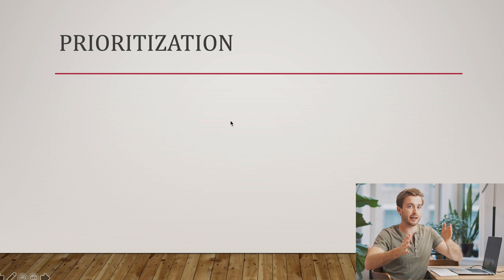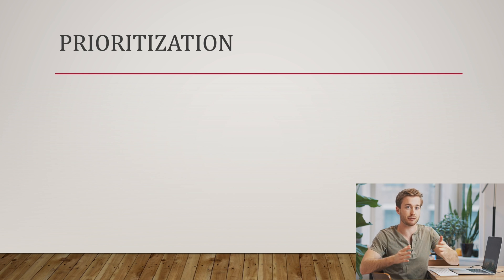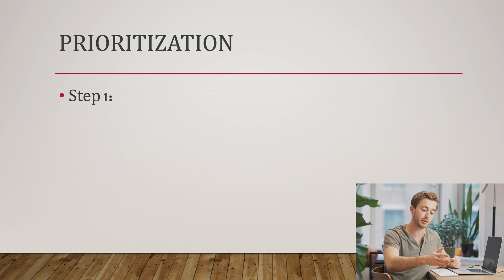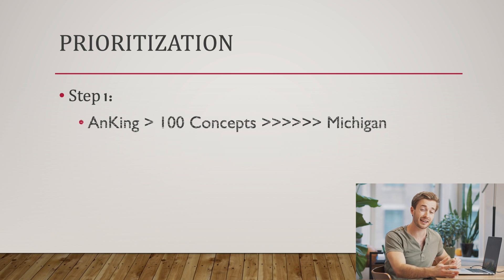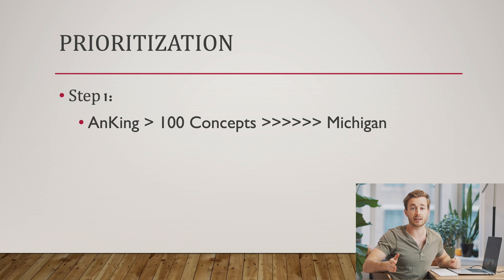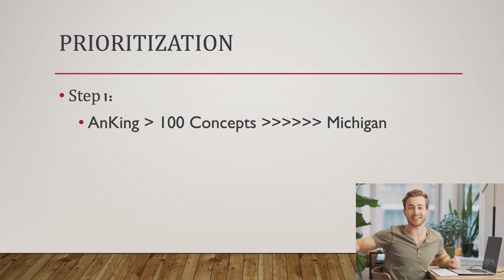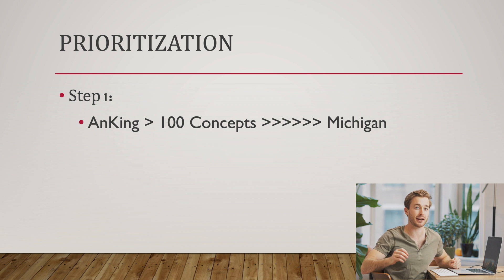What are the two decks I would use? I would use the Michigan anatomy deck and I would also use the 100 Concepts anatomy Anki deck. If you wanted to create a prioritization for what to know for step one, I would use the Anking deck anatomy, then the 100 Concepts deck anatomy, and then way down the line in the distance, I would use the Michigan anatomy deck.